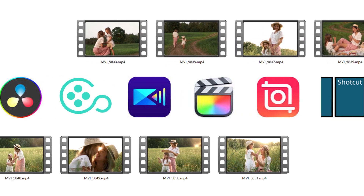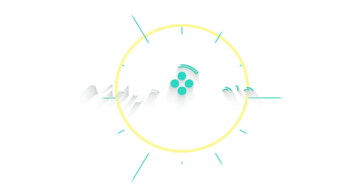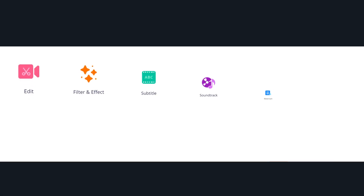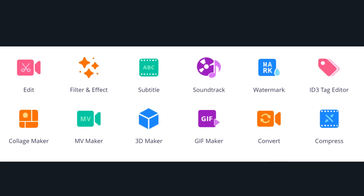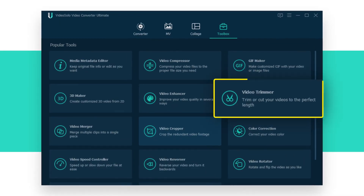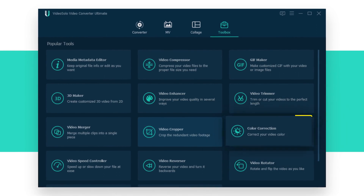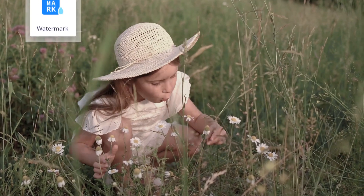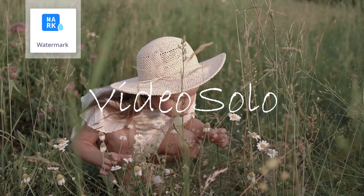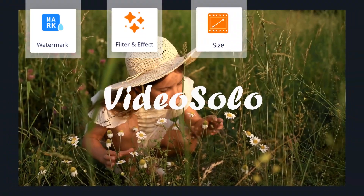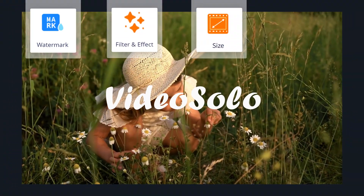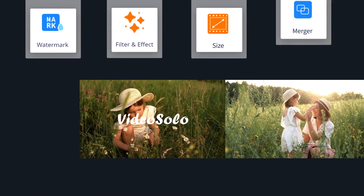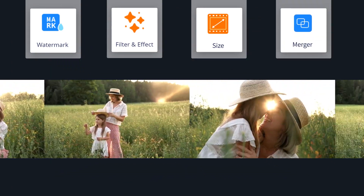All you need is these video clips and a perfect video merger editor. Video Solo Video Converter Ultimate is a good choice. It is a versatile video merger editor that allows users to trim, color correct, compress, and more on videos. You can also customize the watermark, add filters, and adjust the resolution to make the video achieve a better effect.